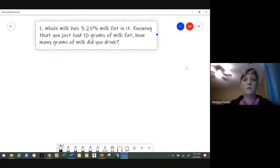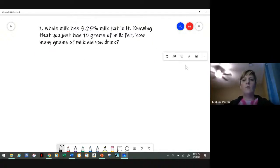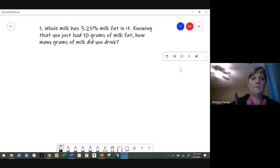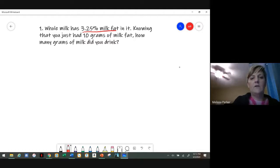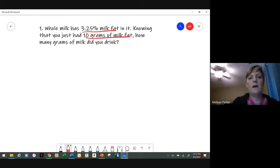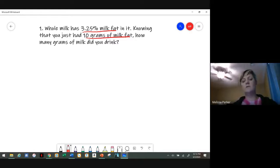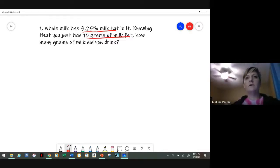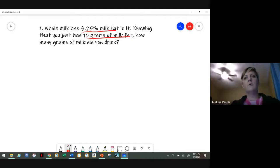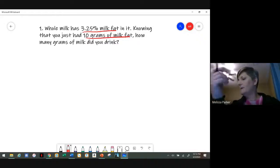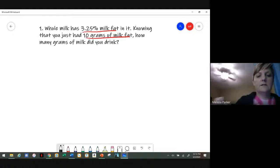Okay, so the first math problem: you have whole milk that has 3.25% of milk fat, and knowing that you just had 10 grams of milk fat, how many grams of milk did you drink? So you have a glass of milk and a portion of that milk is fat — the other portion is different chemical makeups. We have to try to figure out how much of the milk did you drink, not the fat of the milk.